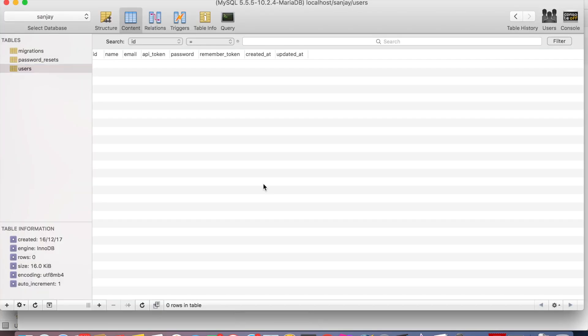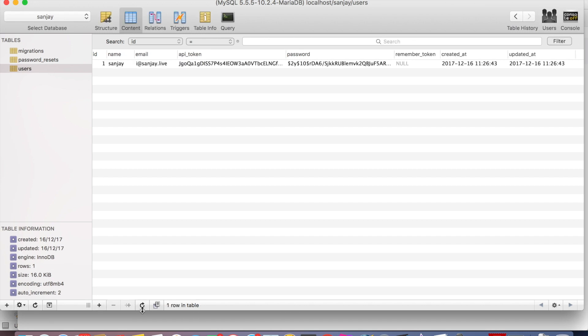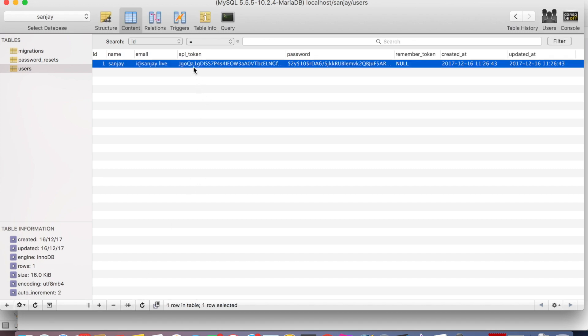And I check on database. Now API underscore token is ready, and we can check to use API.